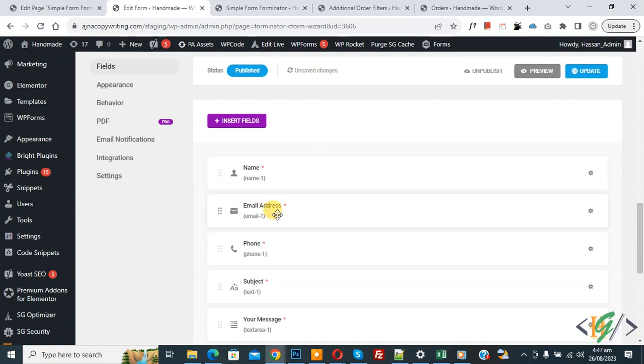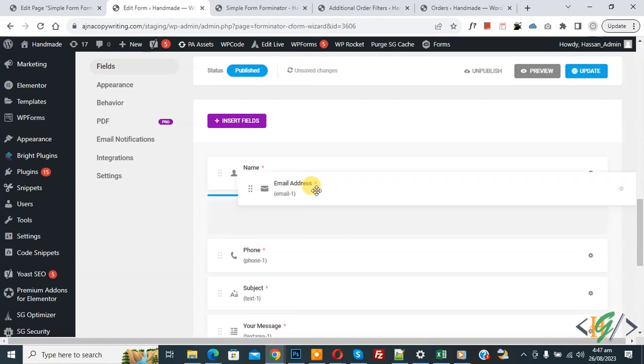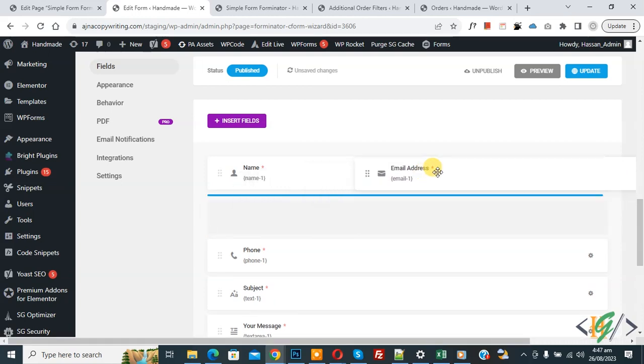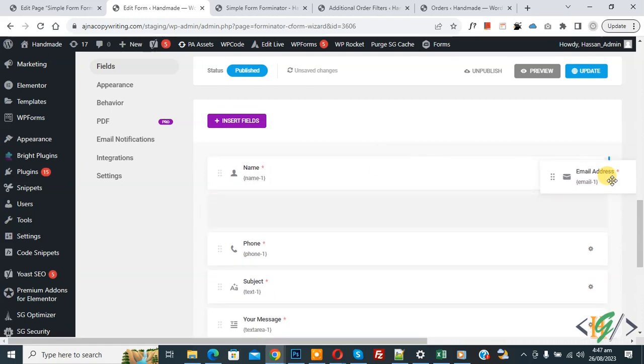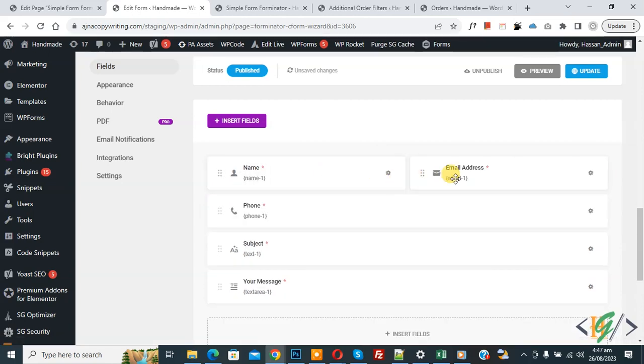And then drag and drop like this. You see, now this is two column layout. Now click on update.